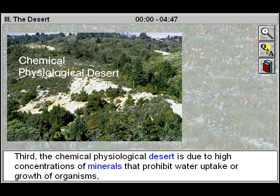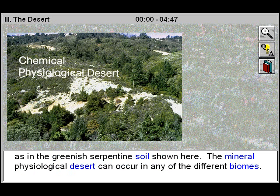Third, the chemical physiological desert is due to high concentrations of minerals that prohibit water uptake or growth of organisms, as in the greenish serpentine soil shown here. The mineral physiological desert can occur in any of the different biomes.